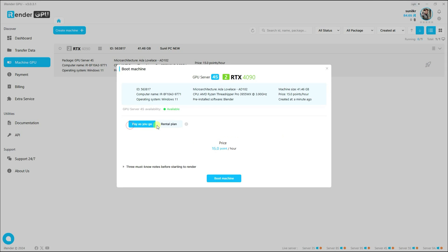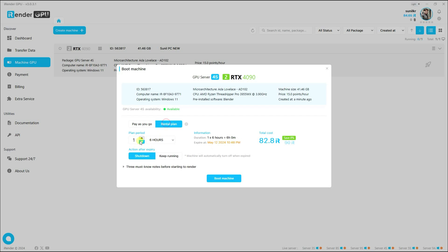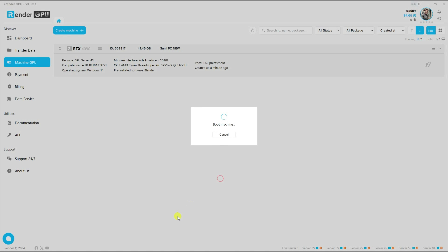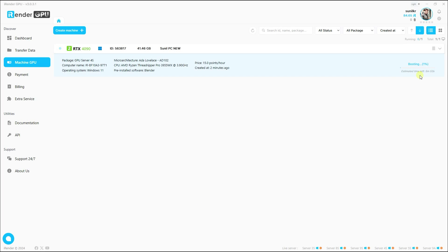You can see the default pricing — like $15 per hour — and there's a second option as well. It depends on your work. I'll go with the available option and click Create Boost Machine. You can see the booting time starting.